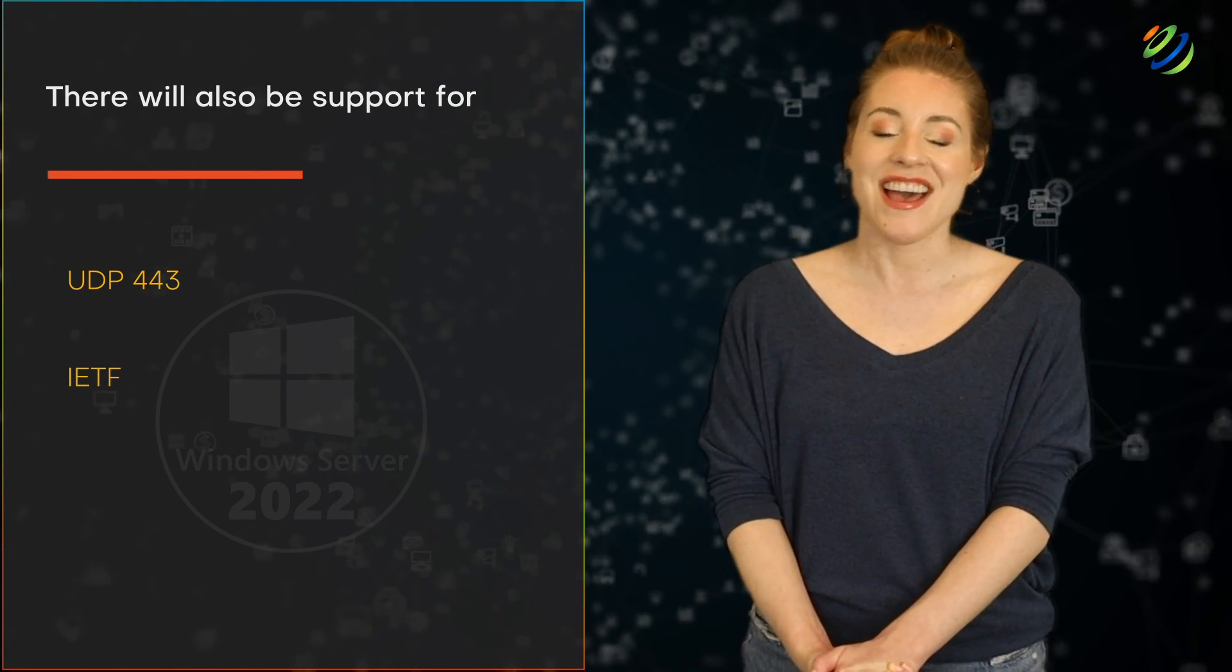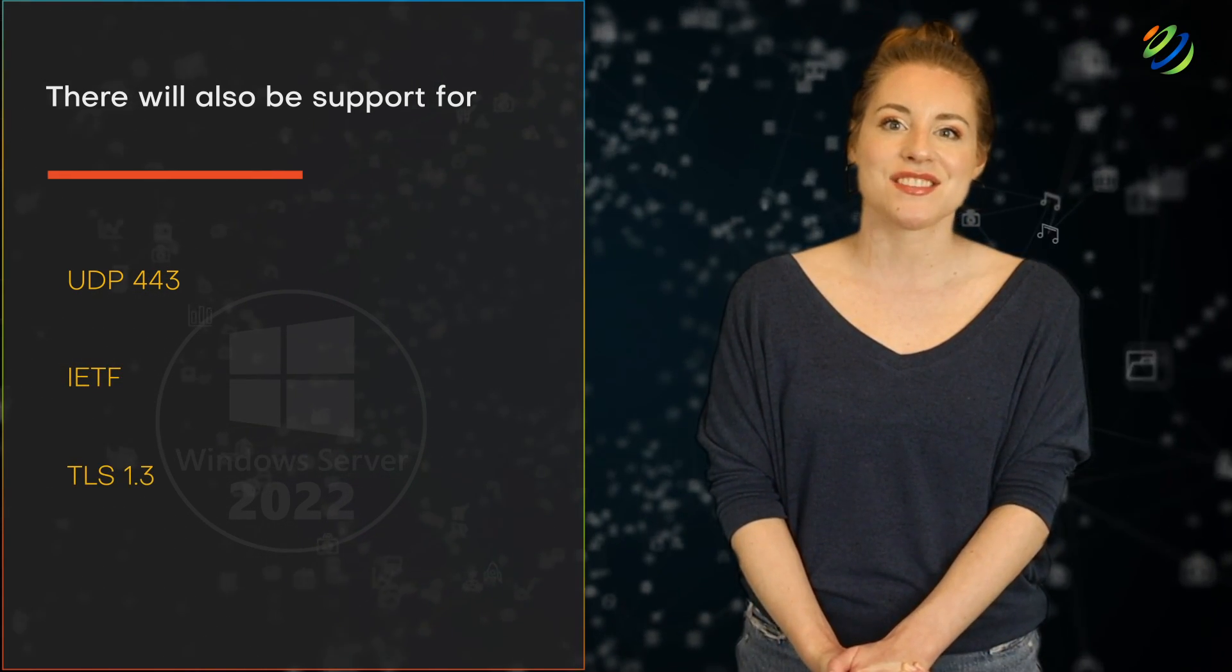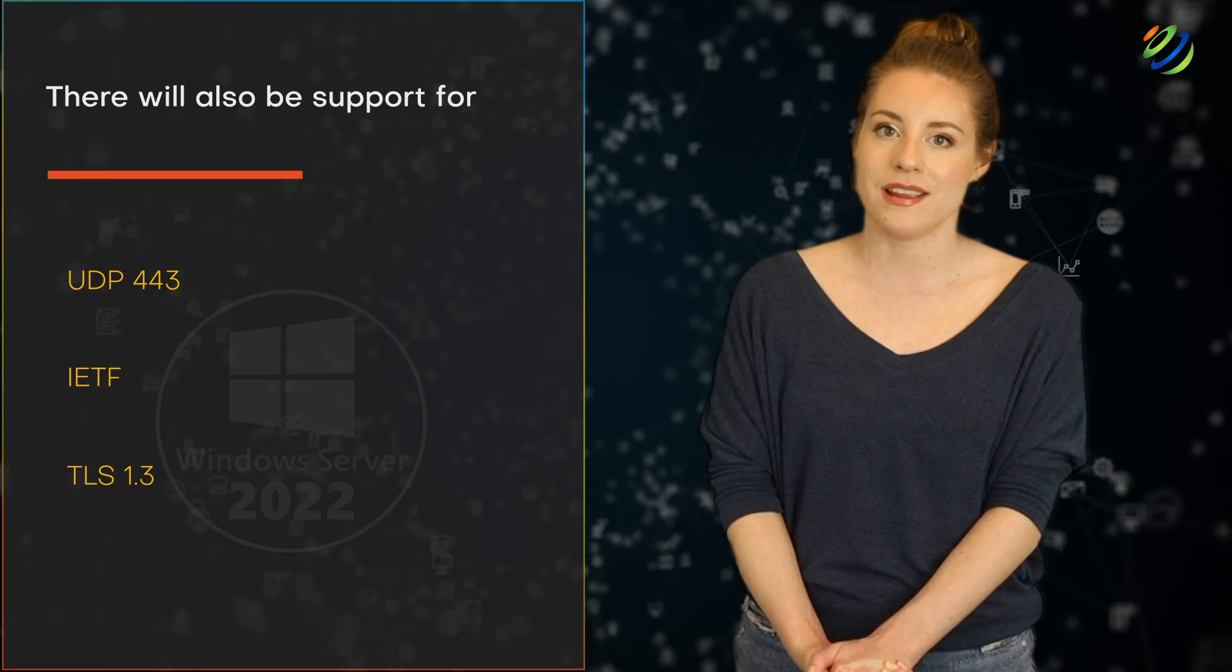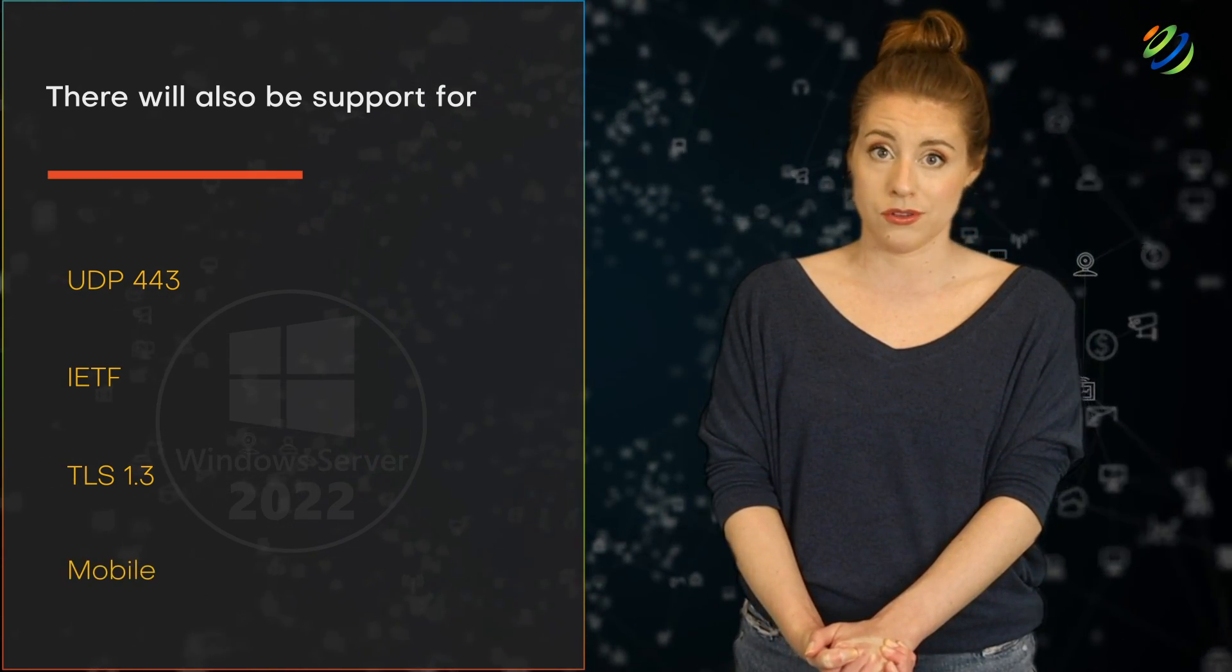There will also be support for UDP 443, IETF, TLS 1.3, and QUIC.